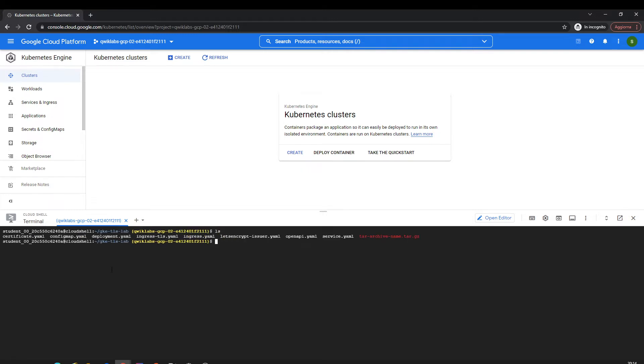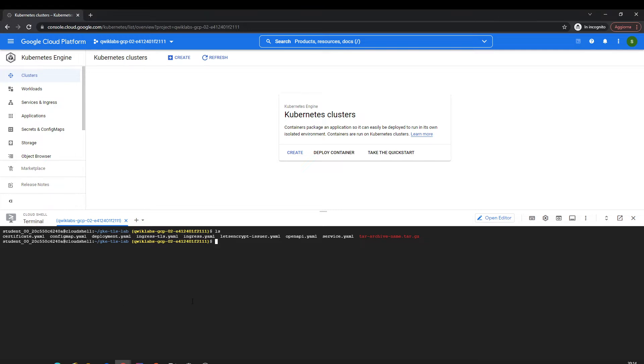We're going to use YAML files for working with them. I'm going to create a static IP address.